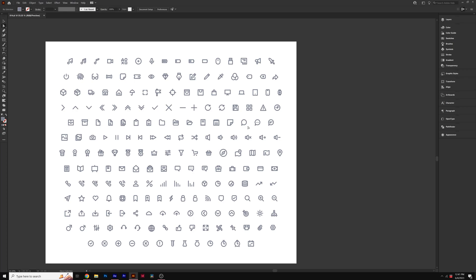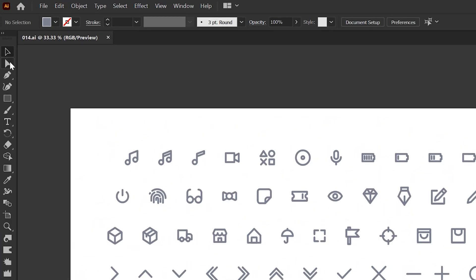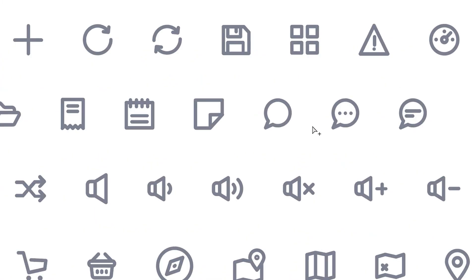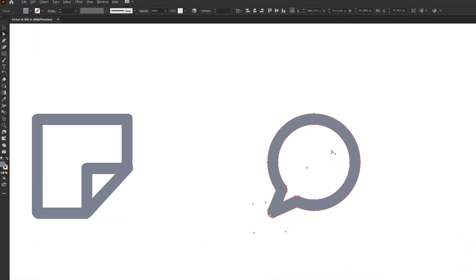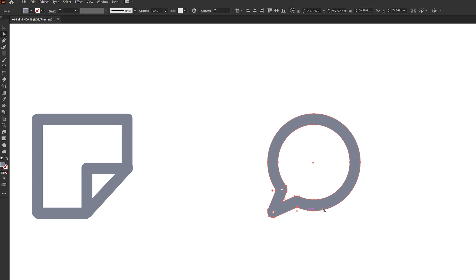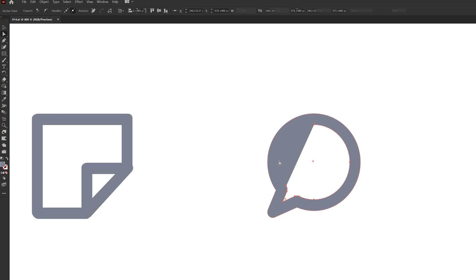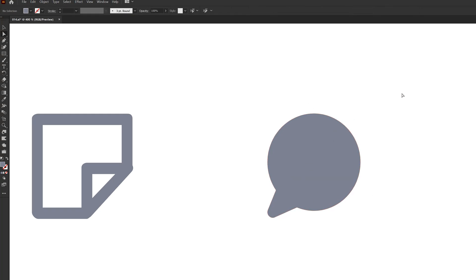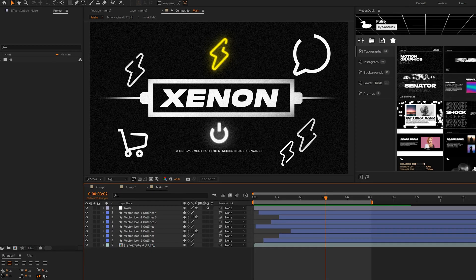So here we have our icons in Adobe Illustrator. In Illustrator, all I'm going to do is select our direct selection tool and I'll zoom in on an icon. Say I want this icon right here. Well, I just need to copy one of these paths. We see that I have two paths selected. All I need to do is select one of the points and delete it and make sure that entire path is deleted. Then we just select everything again, copy it, and go over to After Effects.